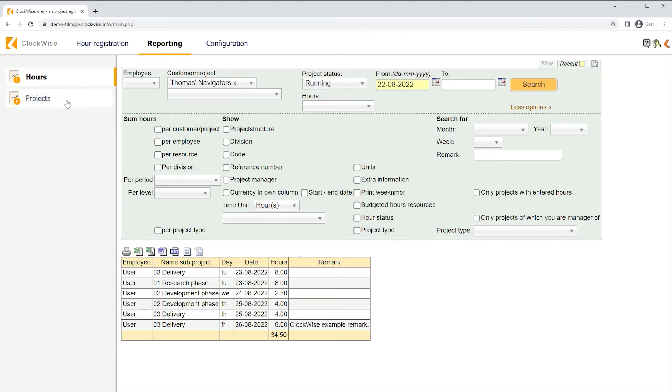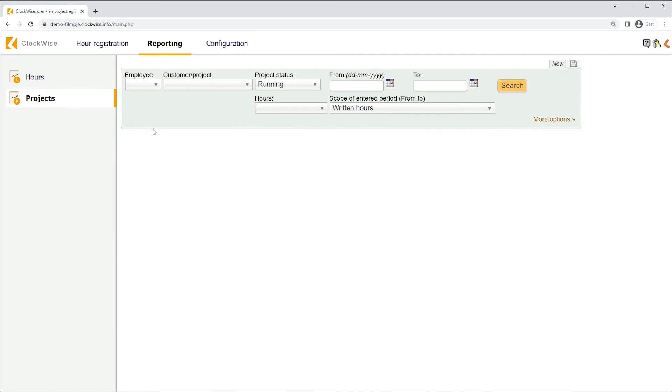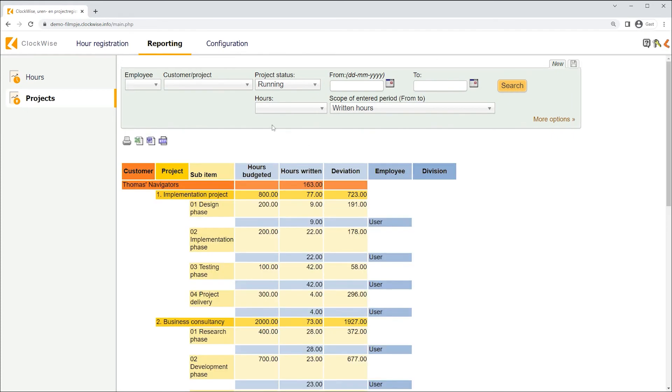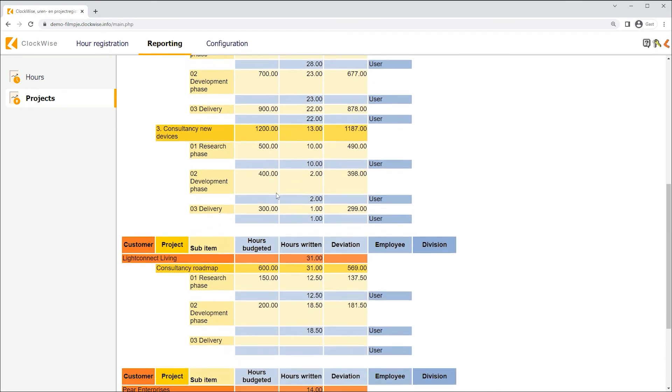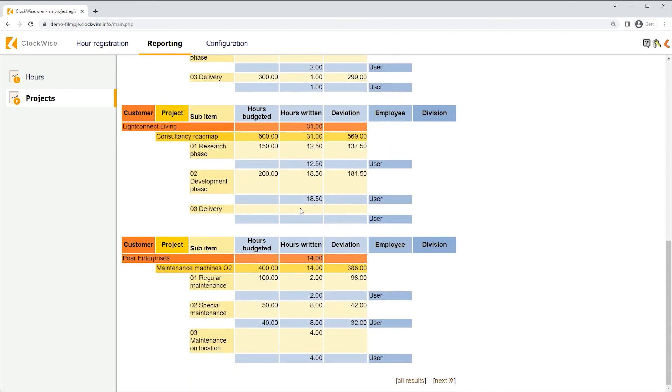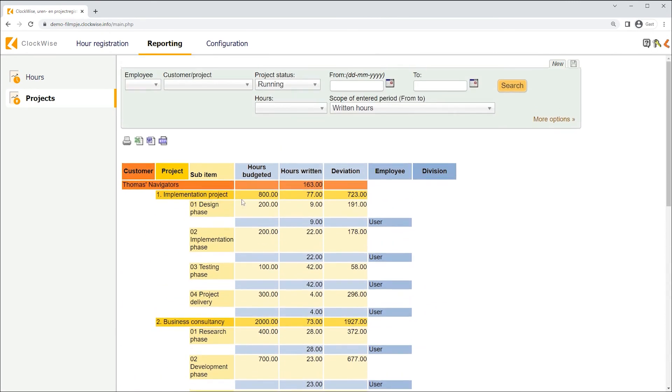When opening reporting for projects in the left menu, there will appear a report visually displaying customers, projects and sub-projects. Similarly to the extra information box in the hour registration screen, the project report displays the budgeted hours, written hours and the deviation in between.